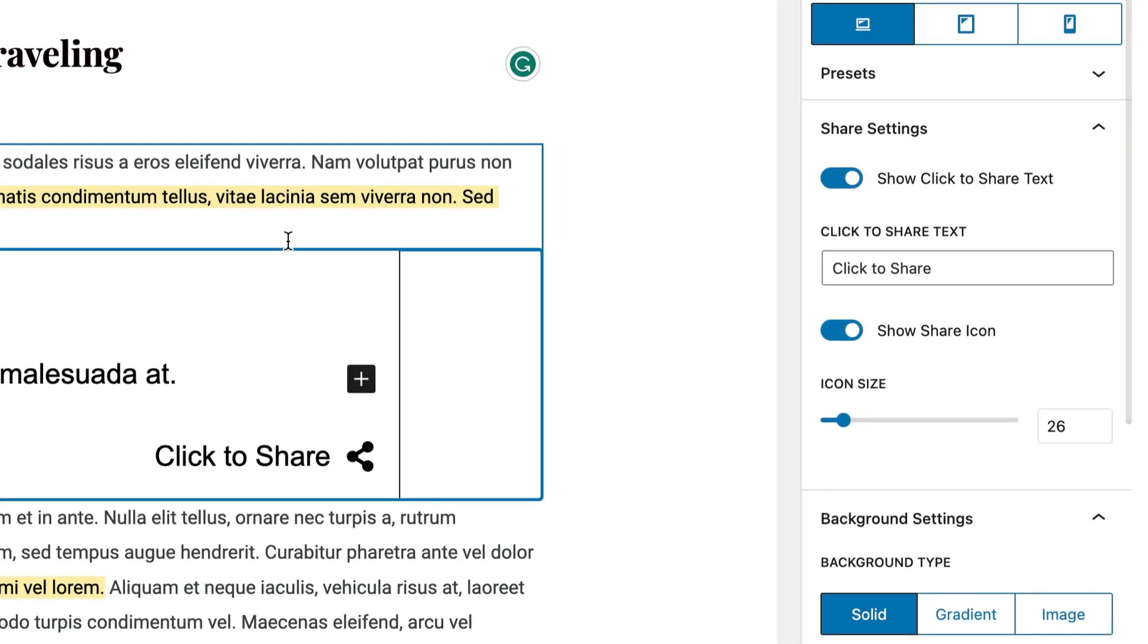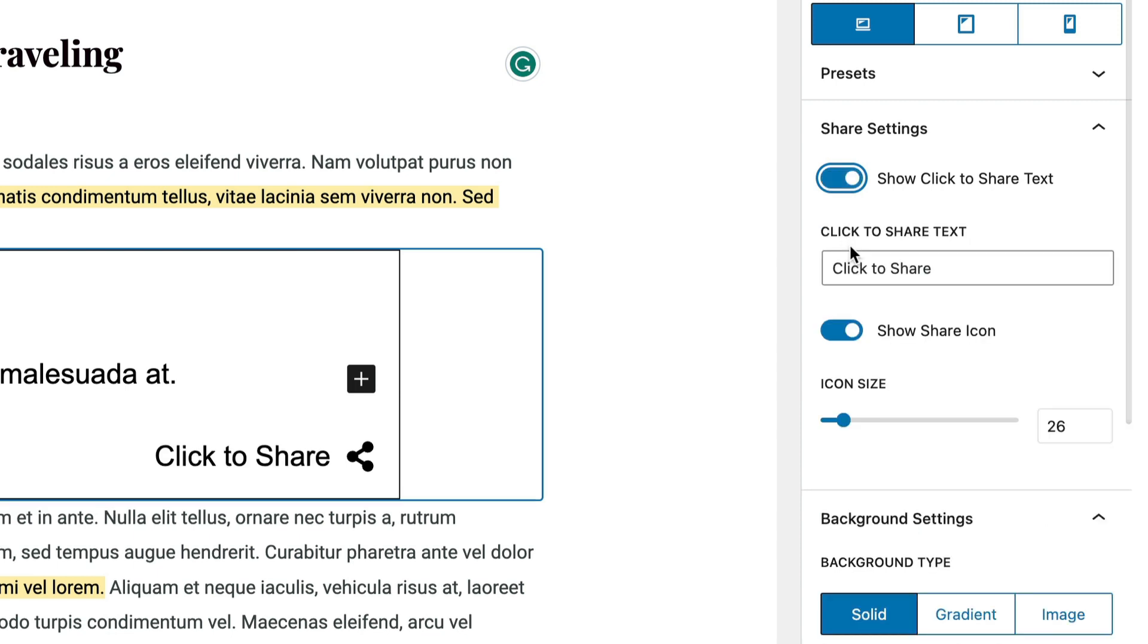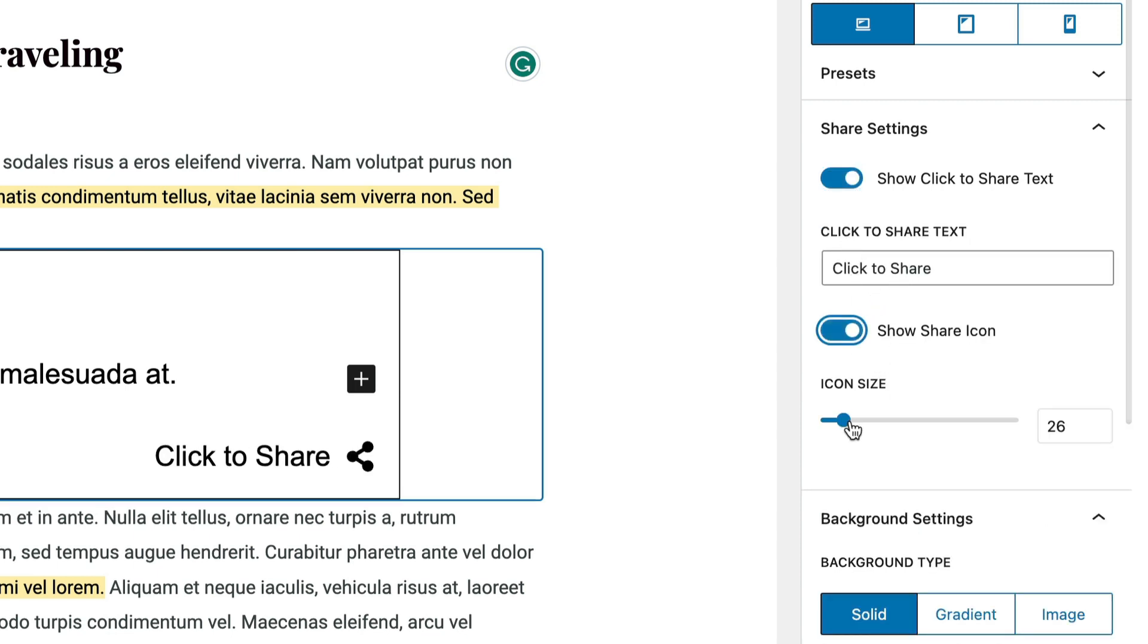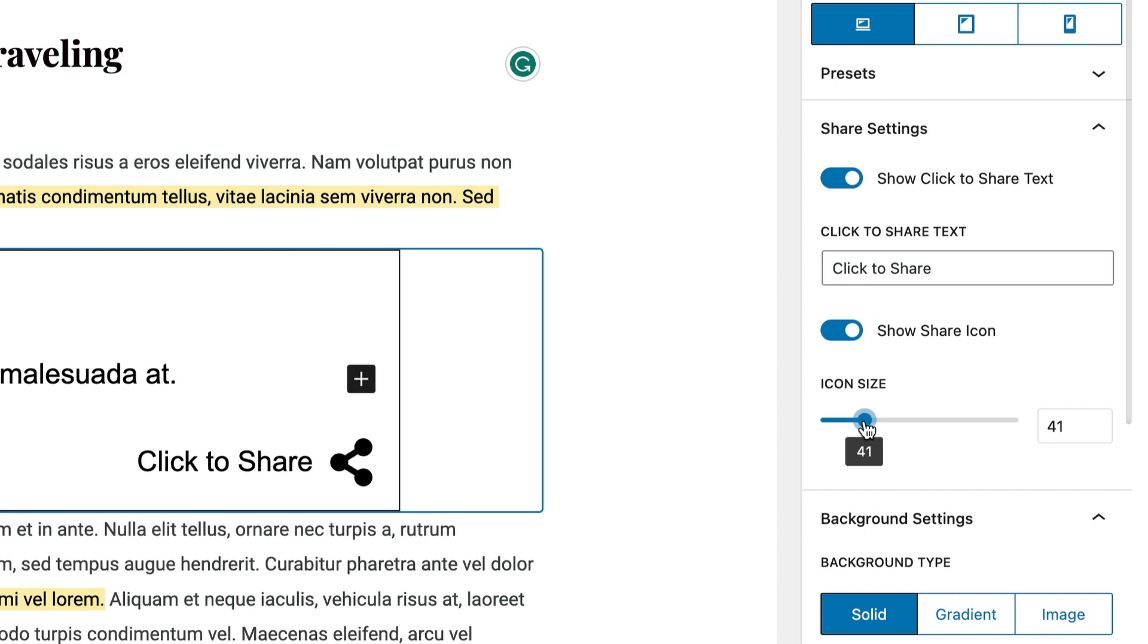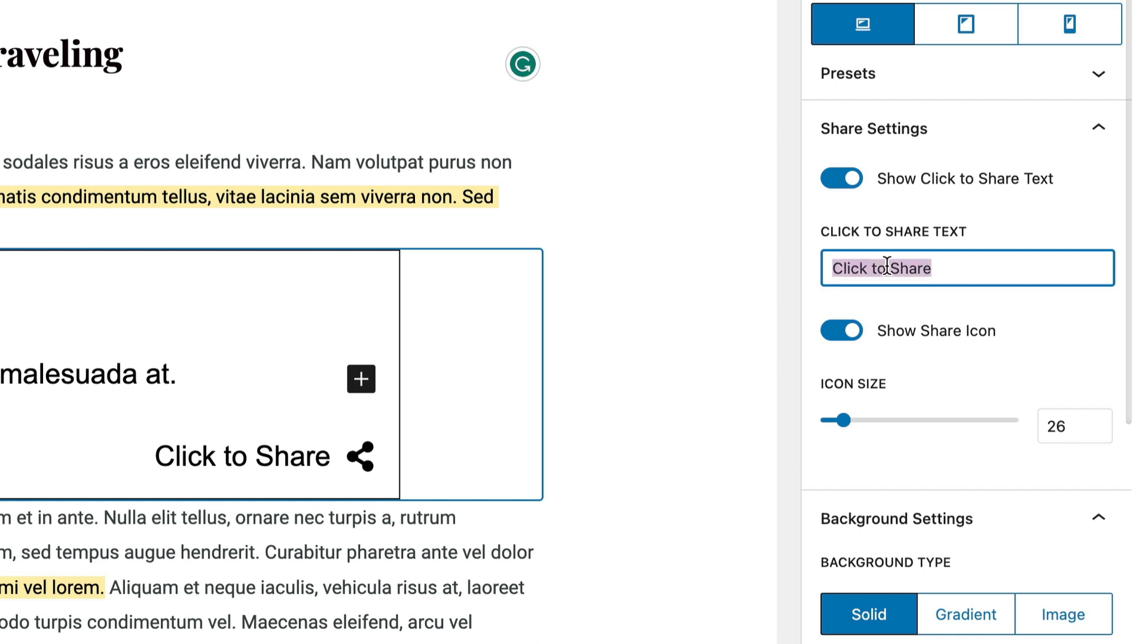Let's move on to the click to share settings in the sidebar. You can show the click to share text or not, so I'll toggle that off real quick. Then you can show or hide the share icon. You can make the icon larger or smaller and you can also customize what is in the click to share text. So for example, if I want to use share this, I can do that.